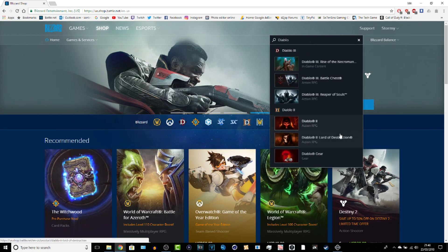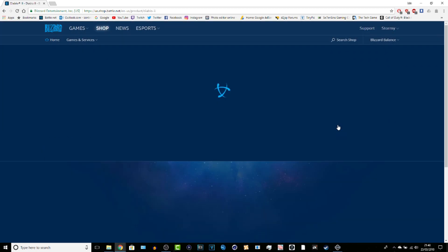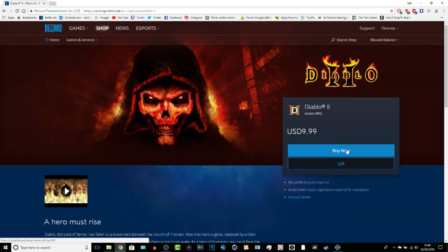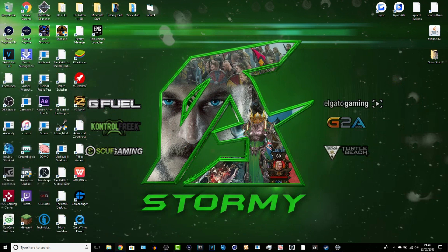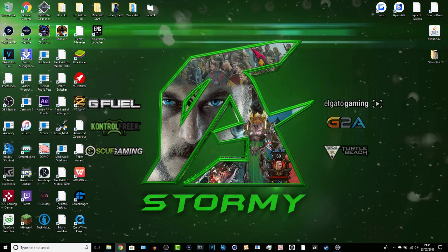You're going to see Diablo 2 and Diablo 2 Lord of Destruction. Click on either one and you can see buy now and buy CD keys. Just do that with both of them so you can get two new CD keys. And of course they do highly recommend you to upgrade your CD keys as well, so make sure you upgrade your CD keys for that purpose, guys.